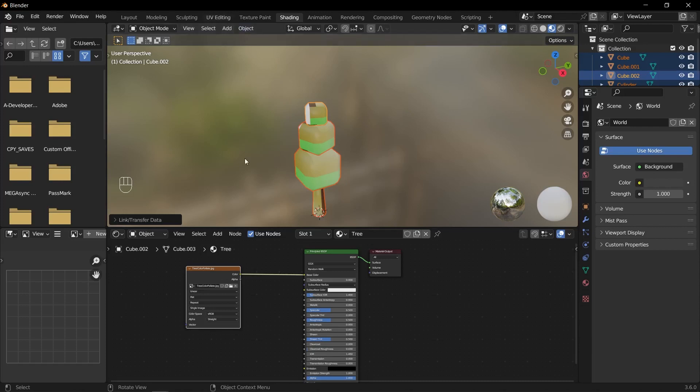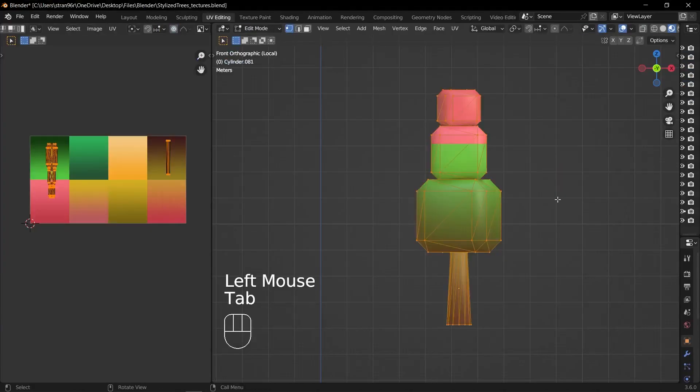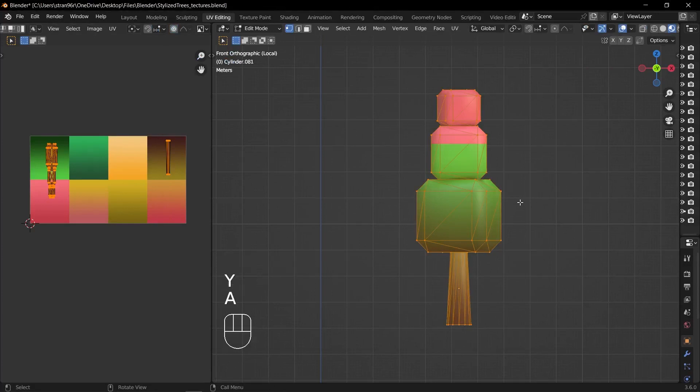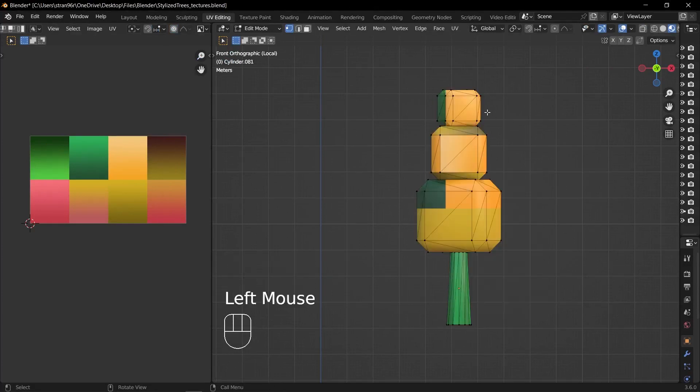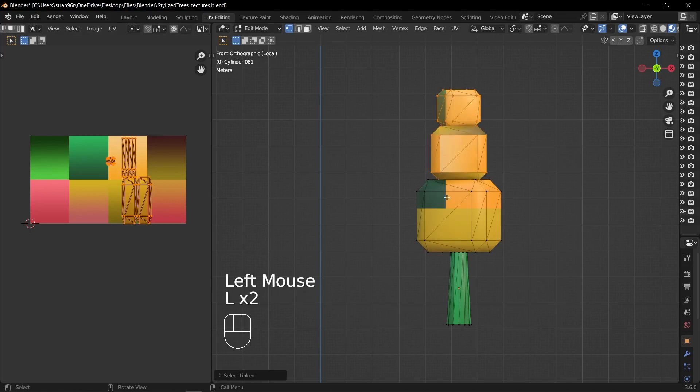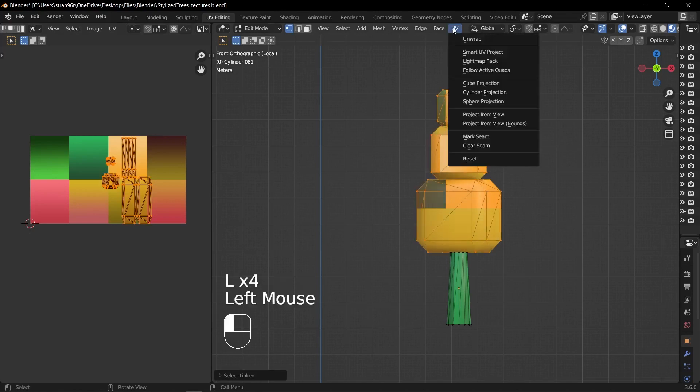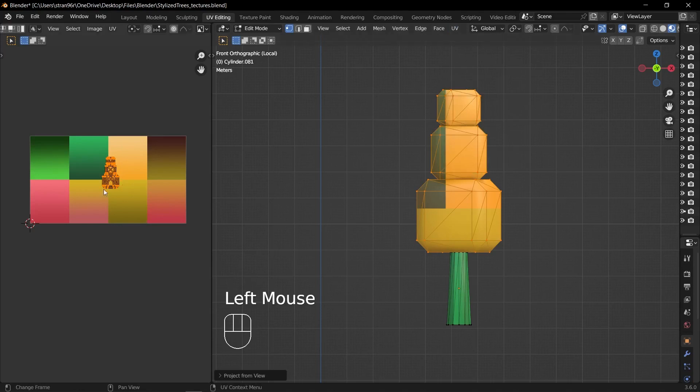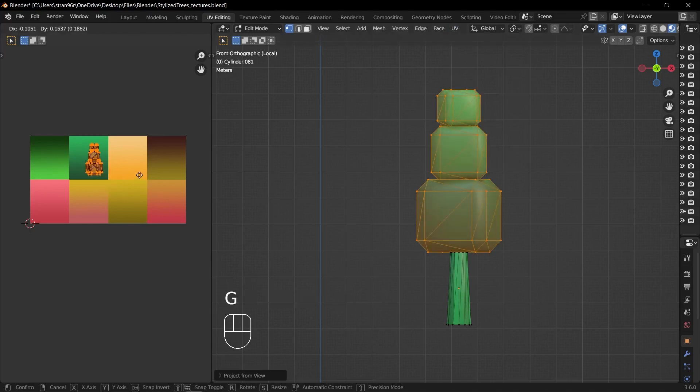Now let's proceed with adjusting the UV mapping for the leaves of the tree. In the 3D viewport, switch to the UV editing workspace by selecting it from the top menu. Go to the front view and then go to the UV menu and select project from view while having the leaves selected. This will project the leaves' UVs based on the current view.